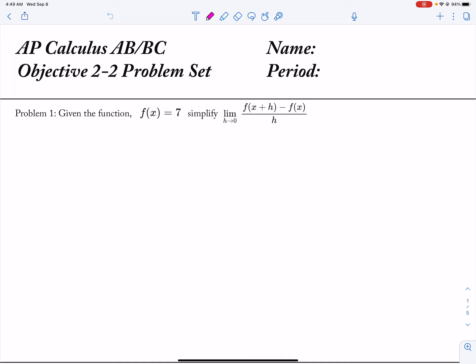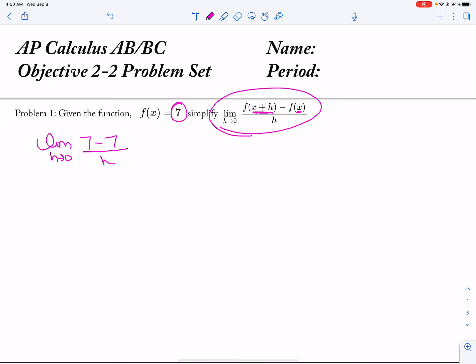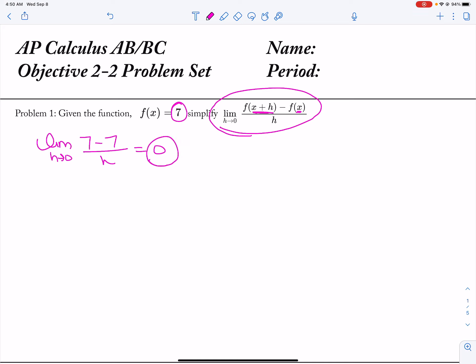Let's go ahead and take a look at this problem set. I'm trying to find this limit, but what you notice is that I have to plug in x plus h and I have my x. In this case, I don't have an x to plug in. So when I take the limit as h approaches 0 of f of x plus h, that's actually just 7, minus f of x, which is also just 7, all divided by h. 7 minus 7 is 0, so my overall limit is actually 0. When you don't have an x to plug in, it's just the number.